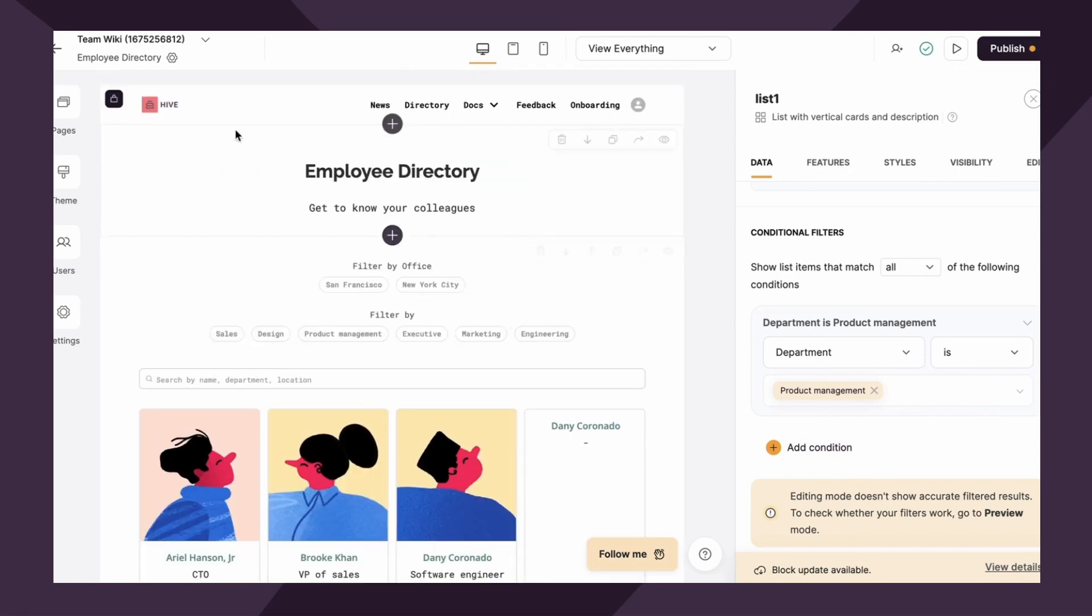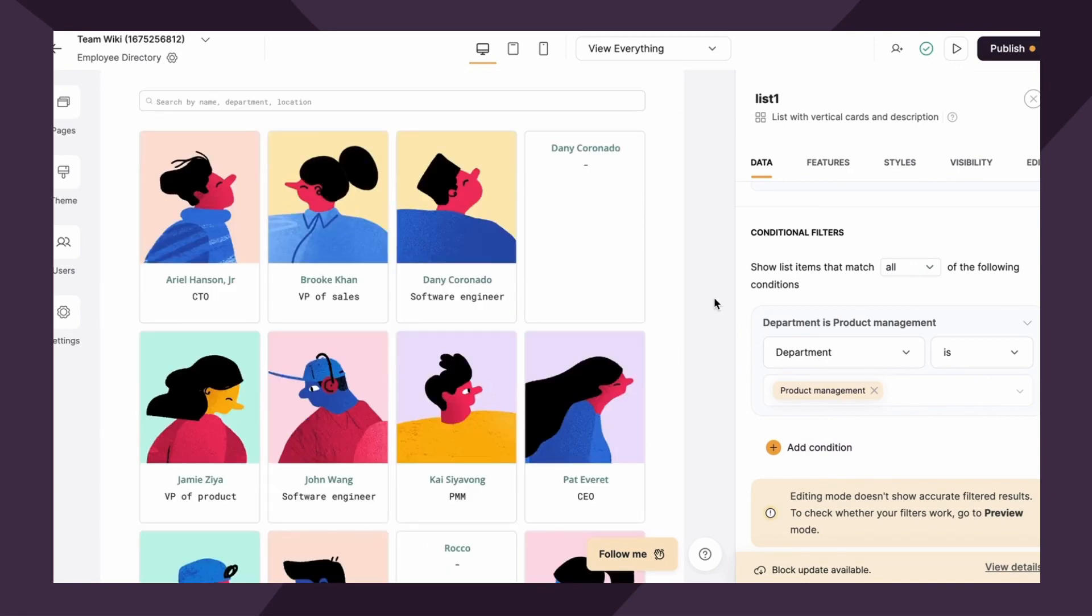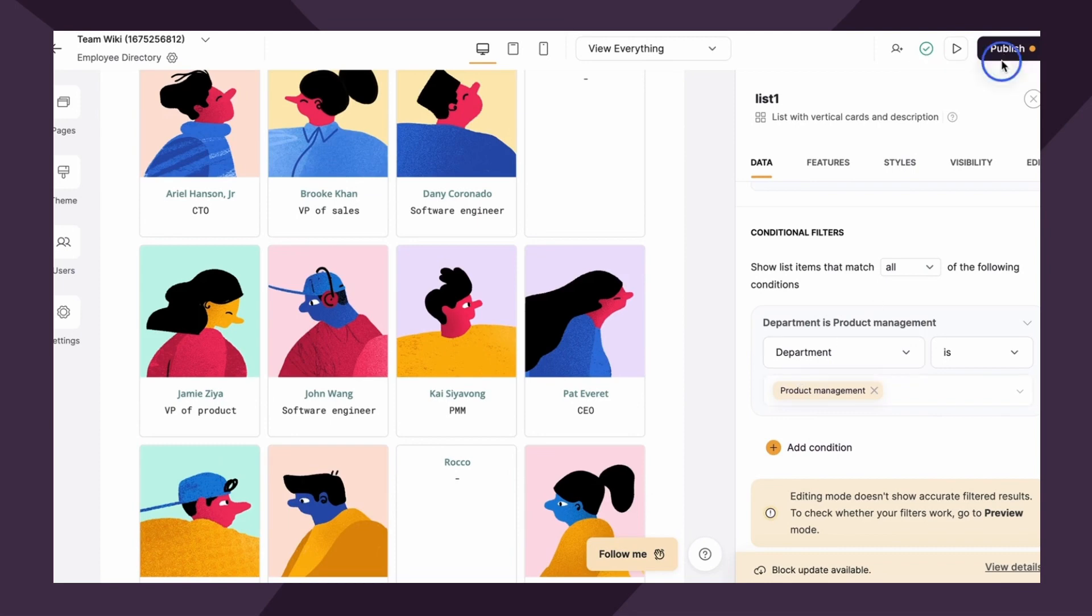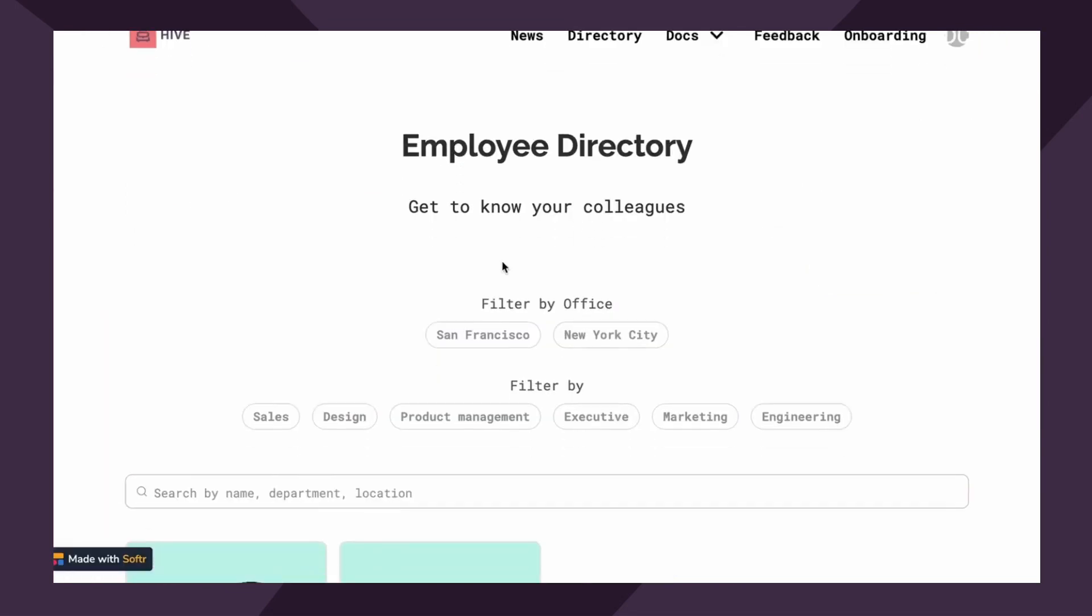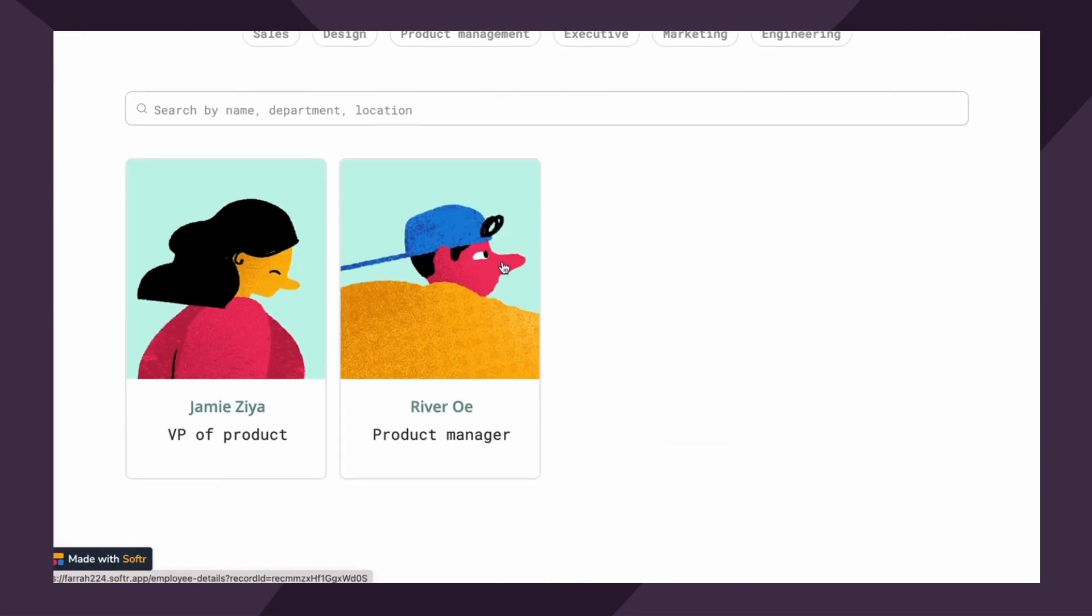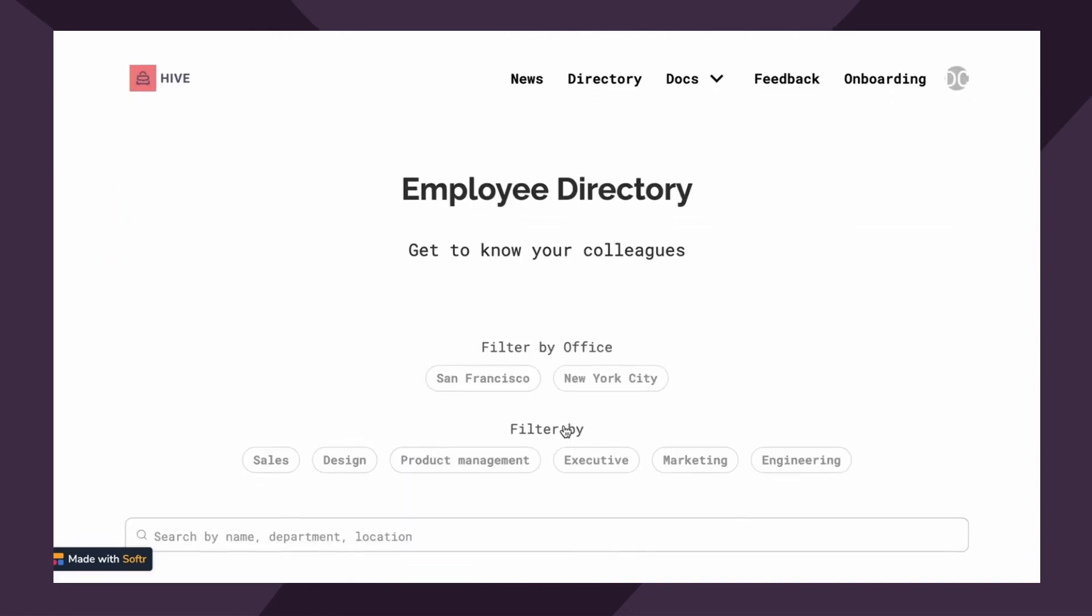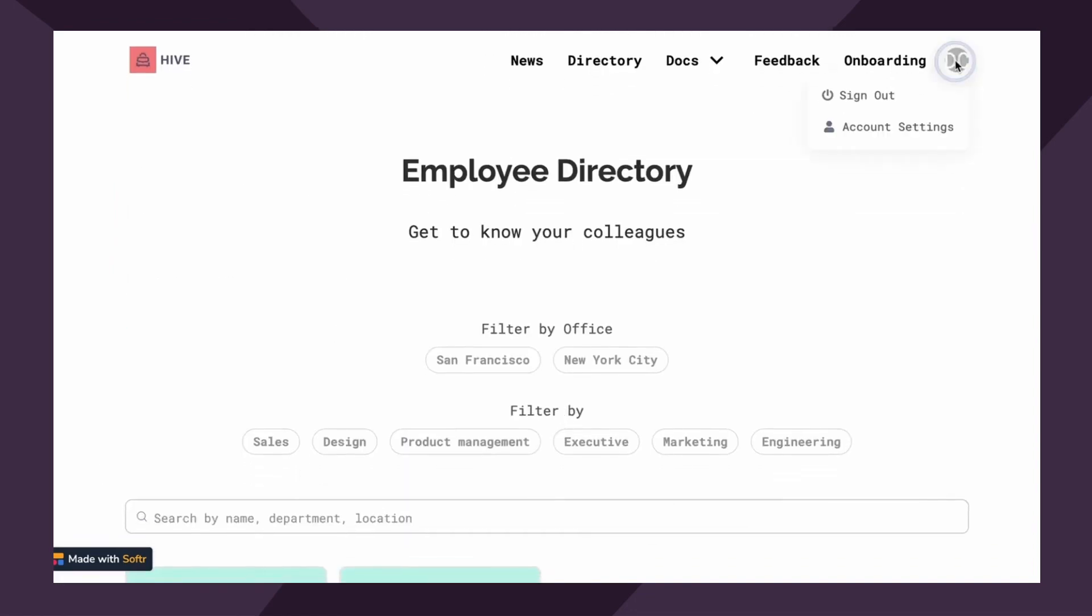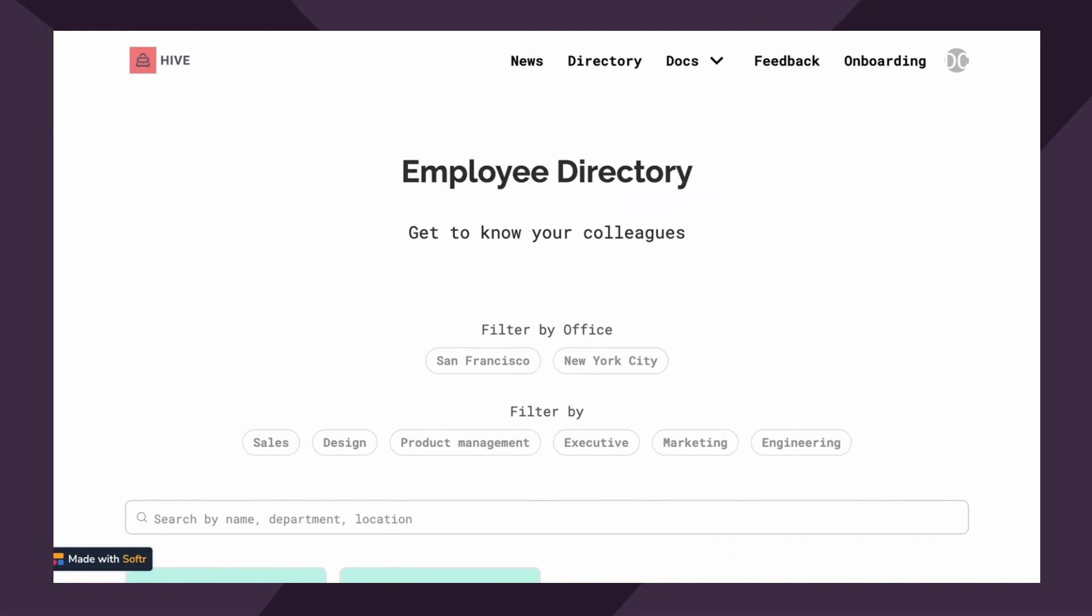Great. So now we're saying for basically anyone logged into this app, when you come to this employee directory page, we wanna actually filter it for only product management. I don't really know why you would wanna do that right now, but let's just use this use case as an example. So I'm gonna publish it. And then let's take a look at what this would look like. Perfect. It's filtering correctly. I'm logged in as a different user.